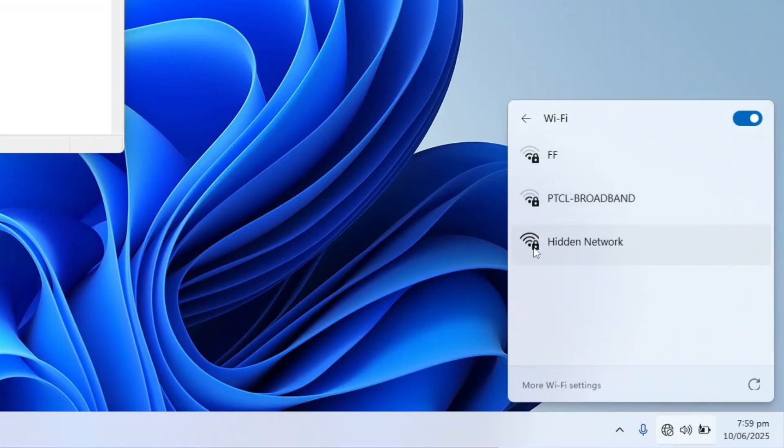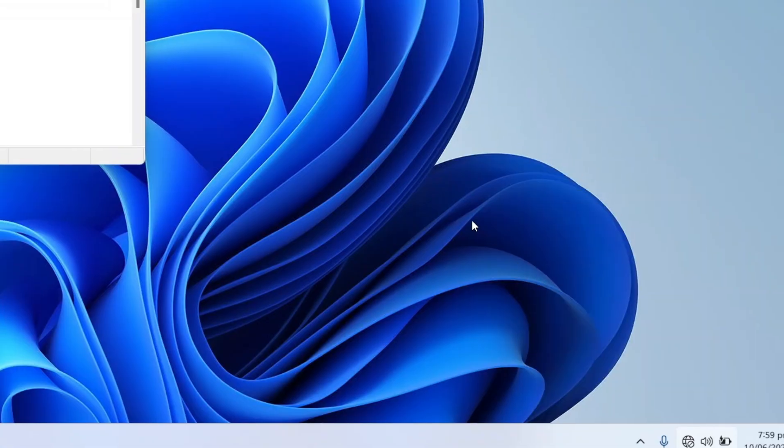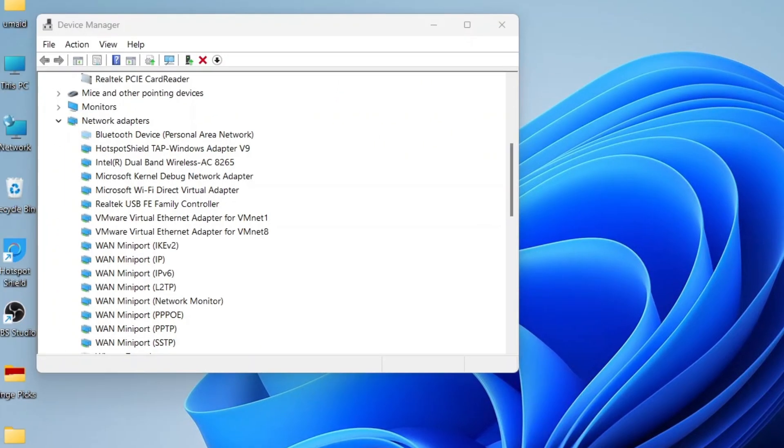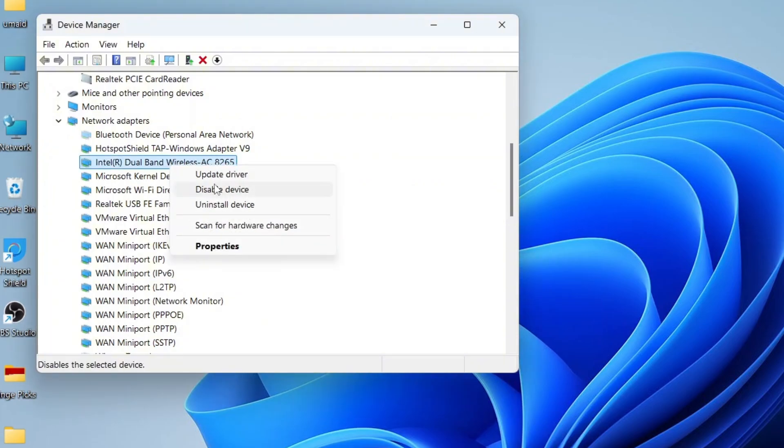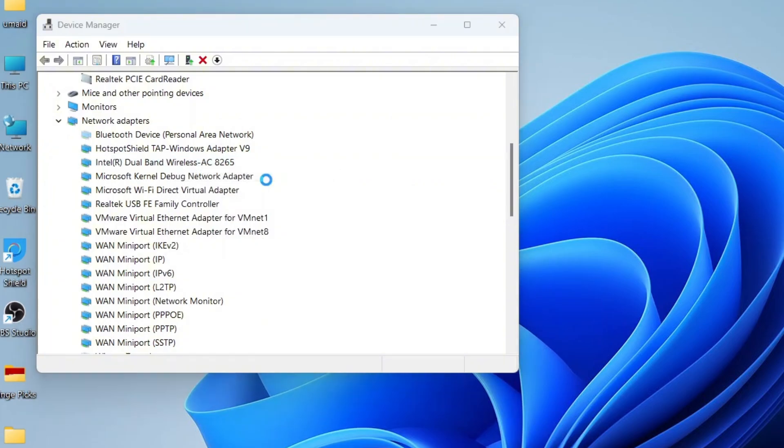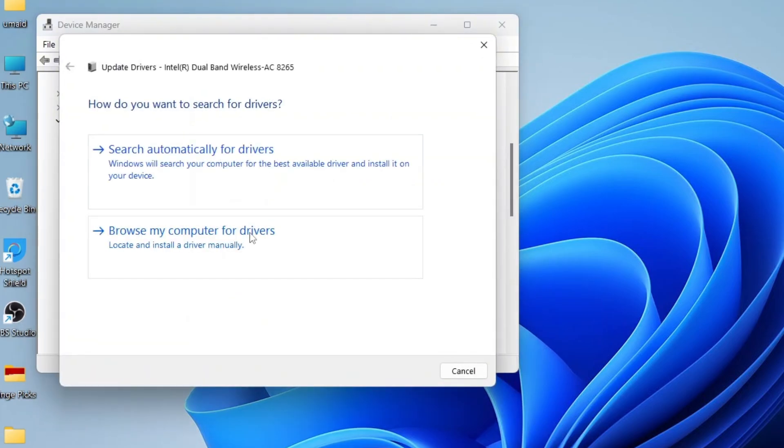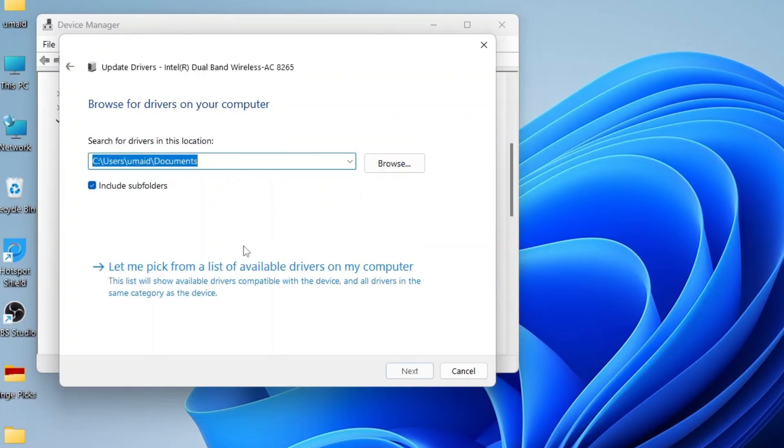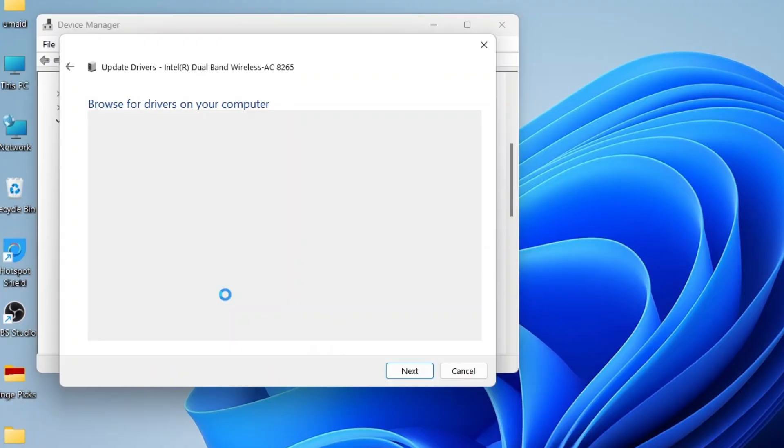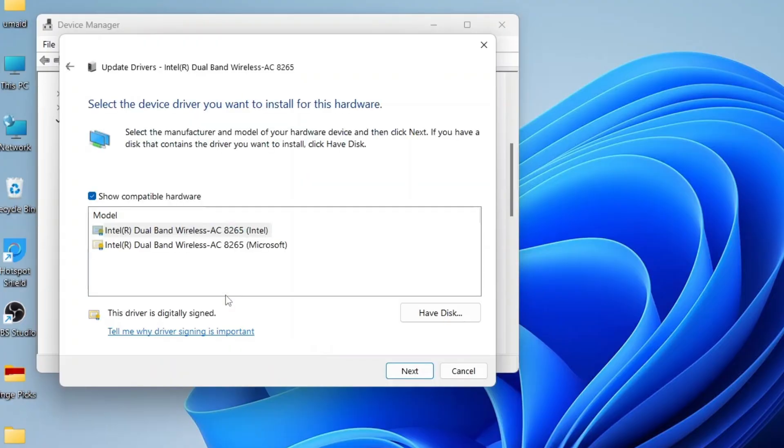If your wireless adapter is already visible but the Wi-Fi option is still missing, try updating the driver. Right-click on your Wi-Fi adapter and choose Update Driver. Then select Browse My Computer for Drivers and on the next screen, click Let me pick from a list of available drivers.